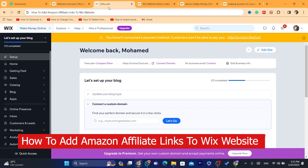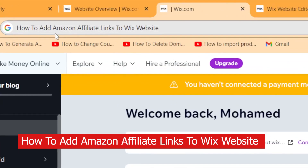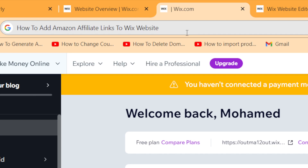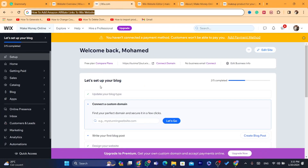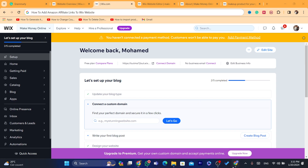Today I'm going to be showing you step by step how you can add Amazon affiliate links to your Wix website. First thing — if you don't know — you have to sign up for Amazon Associates before you can get affiliate links to add to your Wix website.